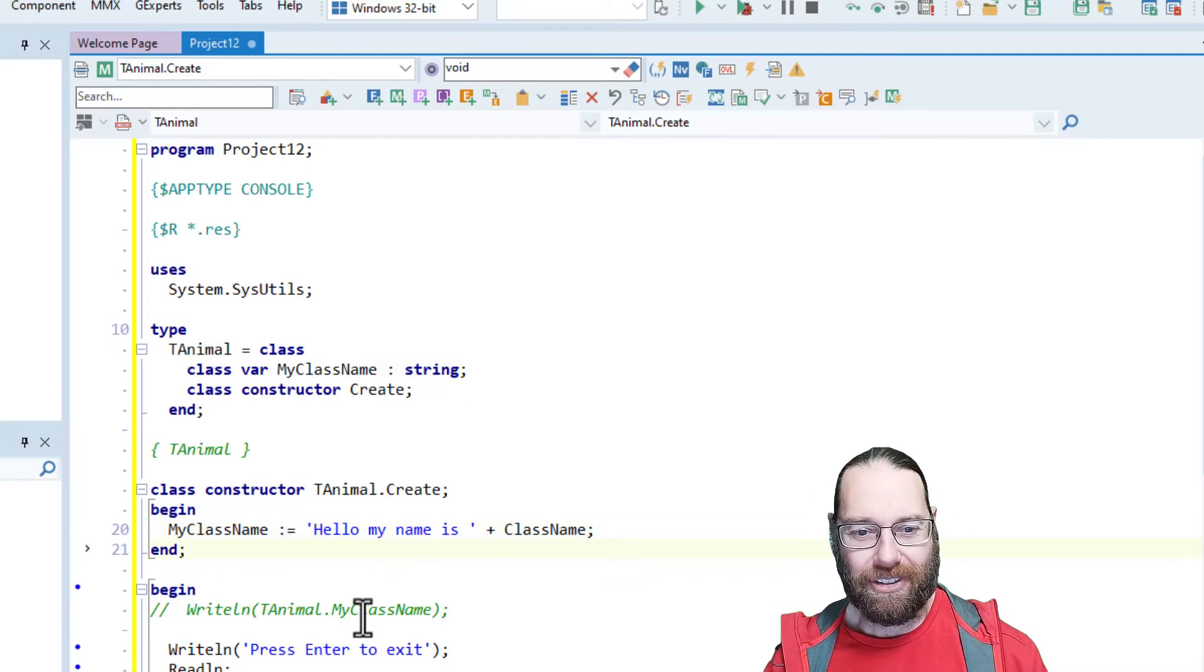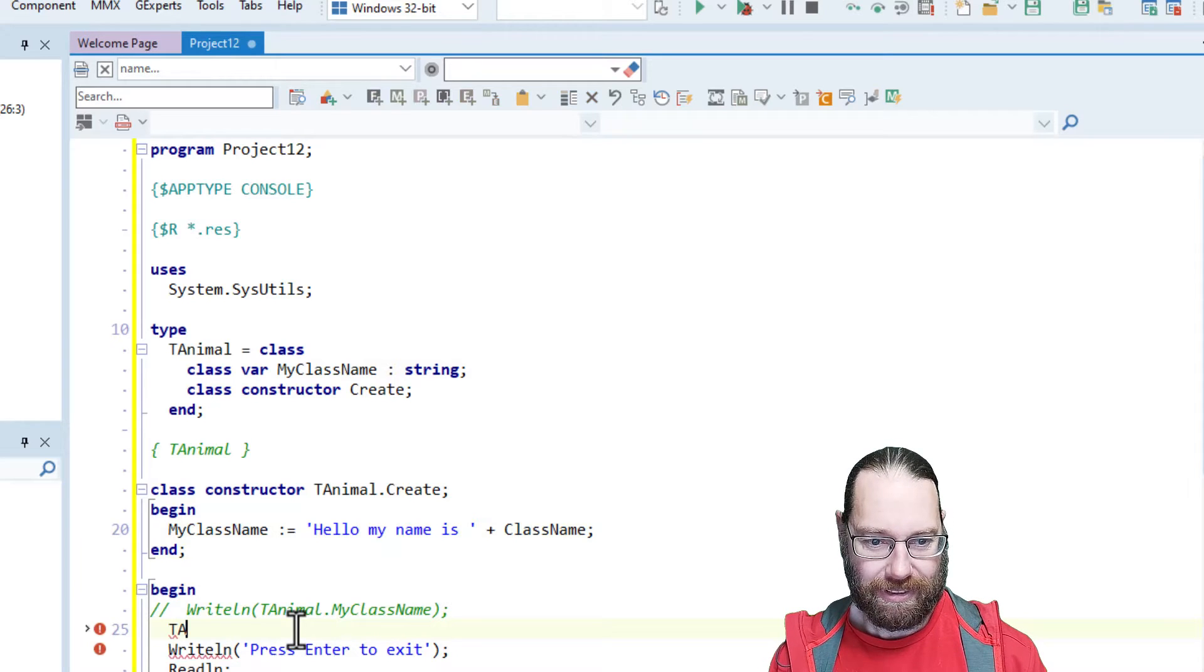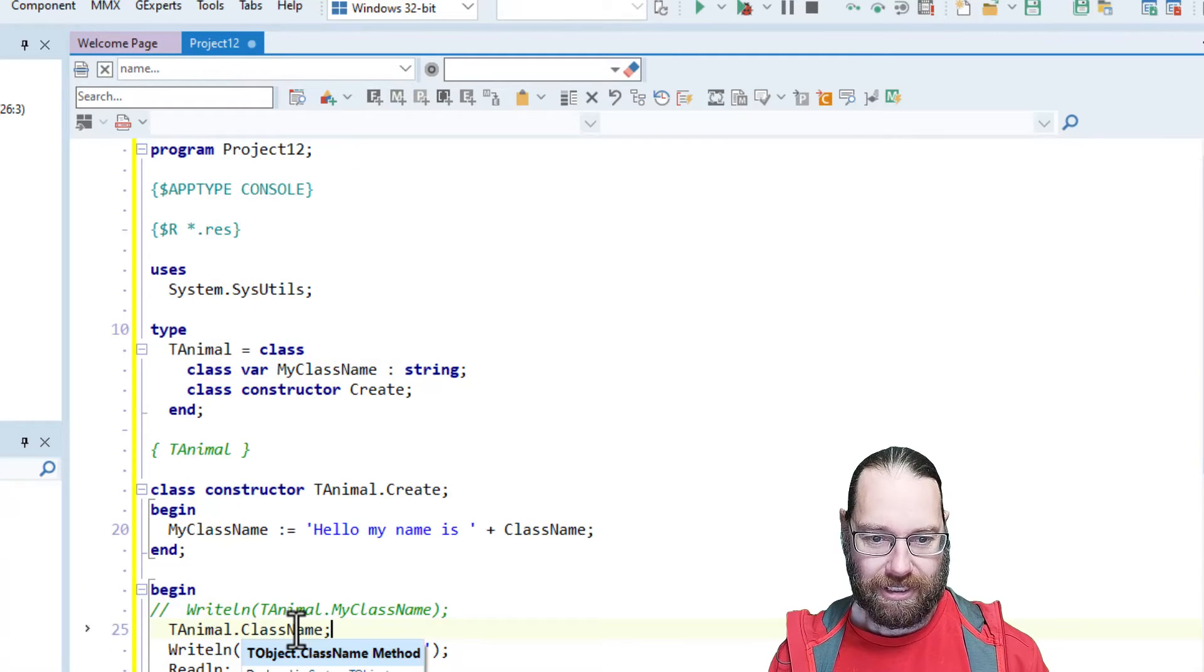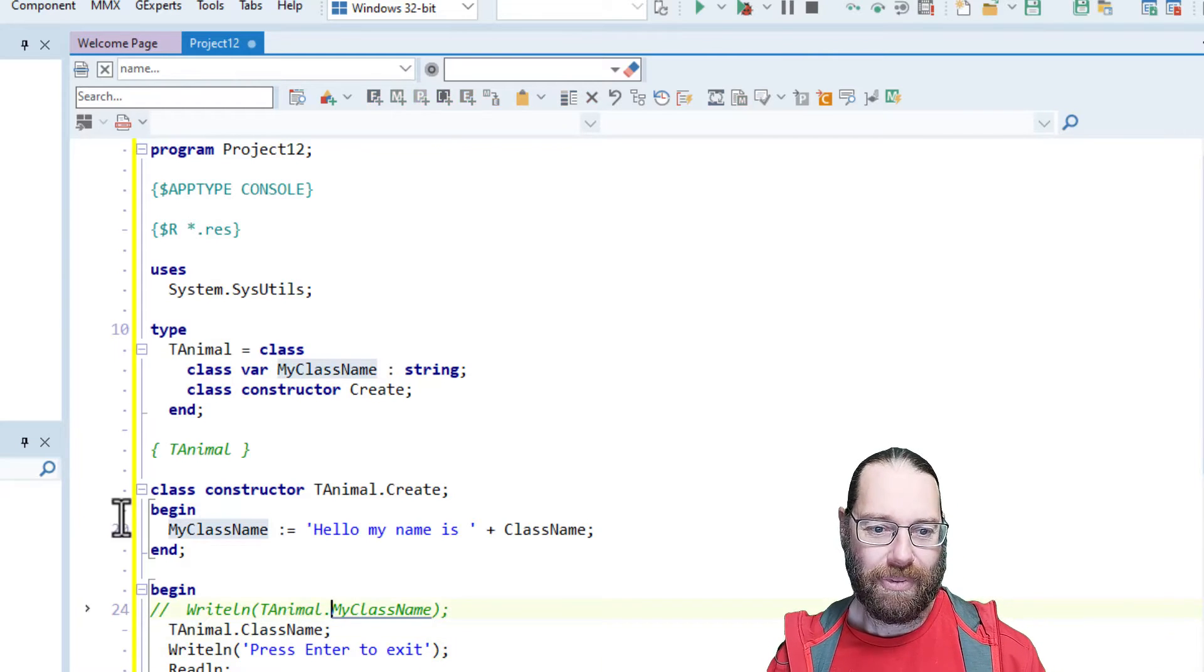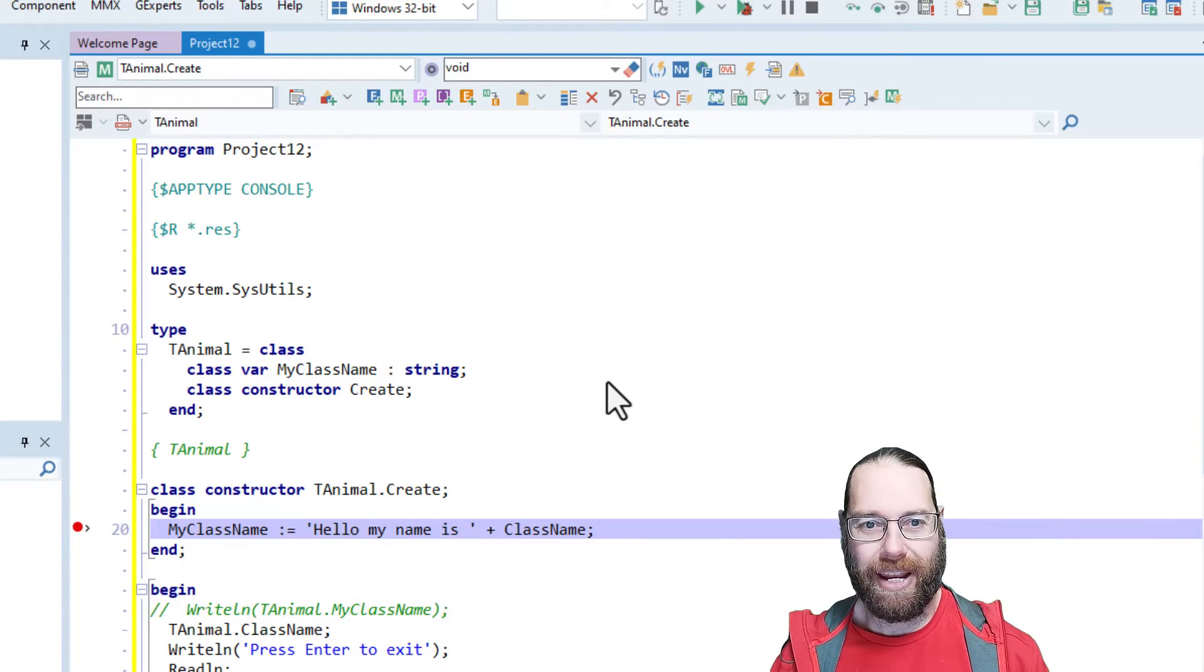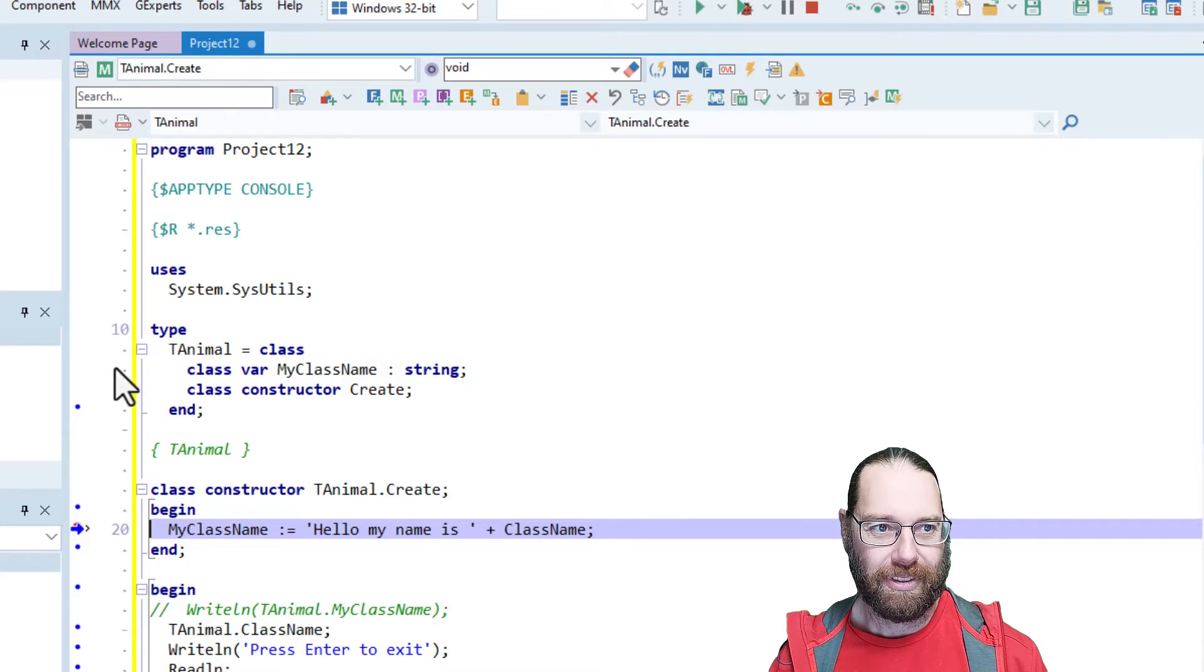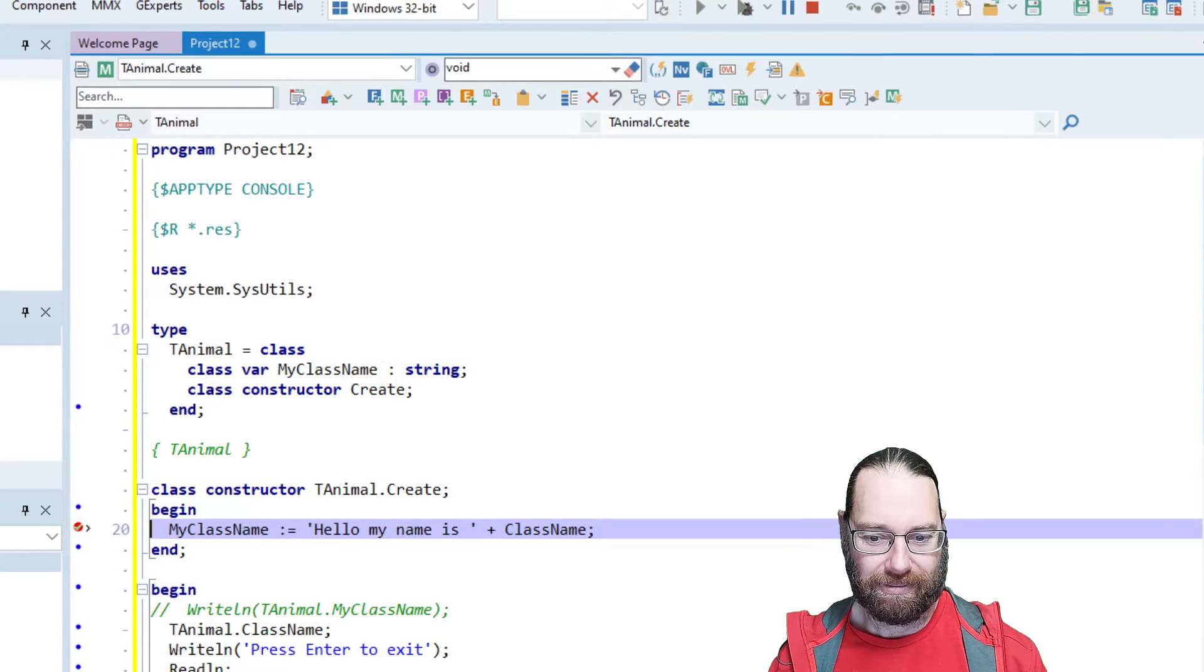And basically, you just need a reference to, let's call tAnimal.className. That class method will now be called, because we now have a reference to tAnimal in our code. So we are stopped. Carry on.